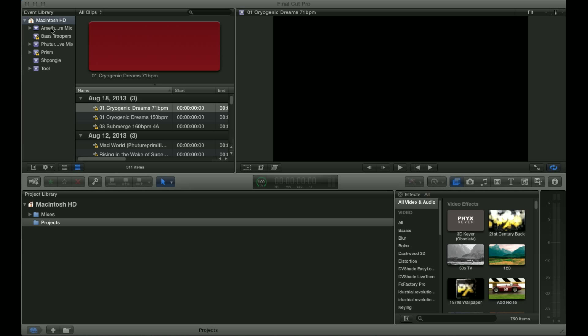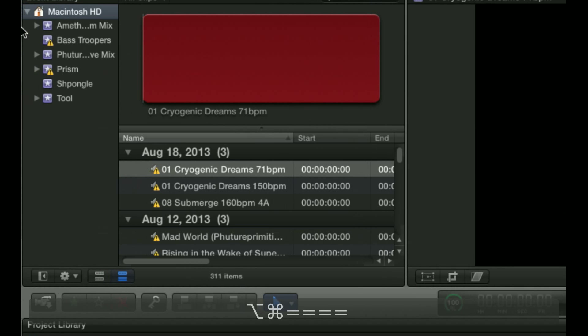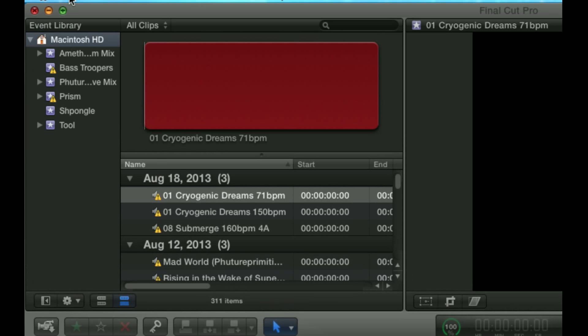The first thing you want to do is create what Final Cut Pro X calls an event. It's sort of like a folder that stores all of your footage and the files associated with your project. Over in the top left here you can see the events. What we're going to do is create a new event.